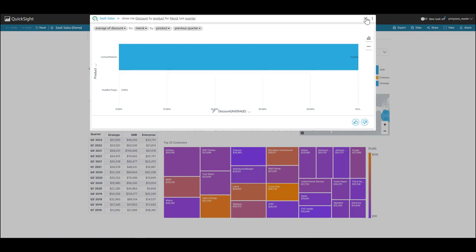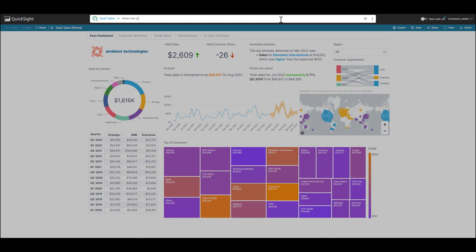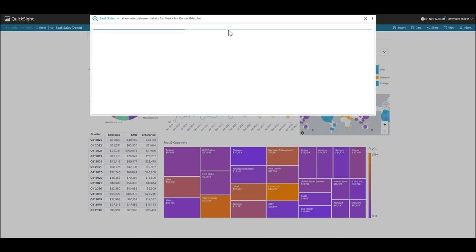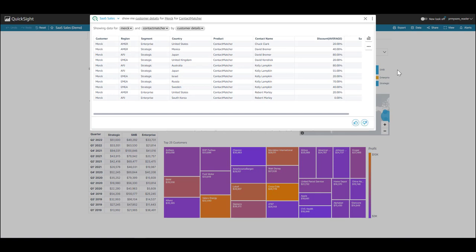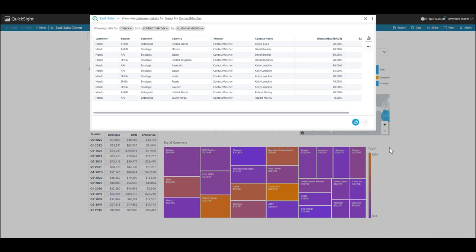So I'm going to find out the contact person there. So I'm going to ask you, show me customer details for Merck and for that particular product, contact matcher. Great. I see a lot of information that Q brought back for Merck. In addition to the customer, I see the region, the segment, the country, and for the product, the contact name and the discounted percent. Let me export this to Excel and I can contact the folks offline in each of the regions and segments. This looks great. I'll mark it a thumbs up.